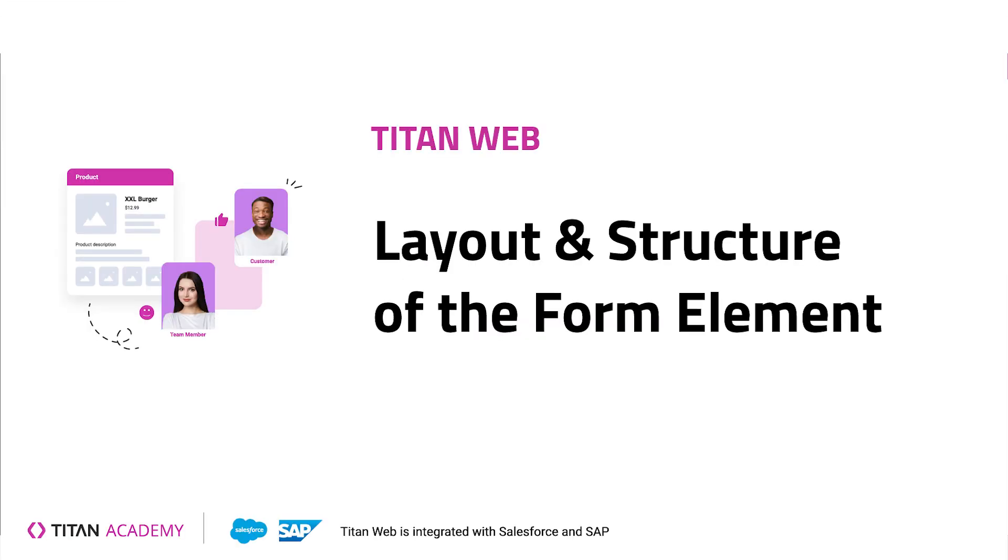Hey there Titans and welcome back to another Titan Academy video. Today we're going to be talking about one of the most important elements in Titan Web and that is the form element.